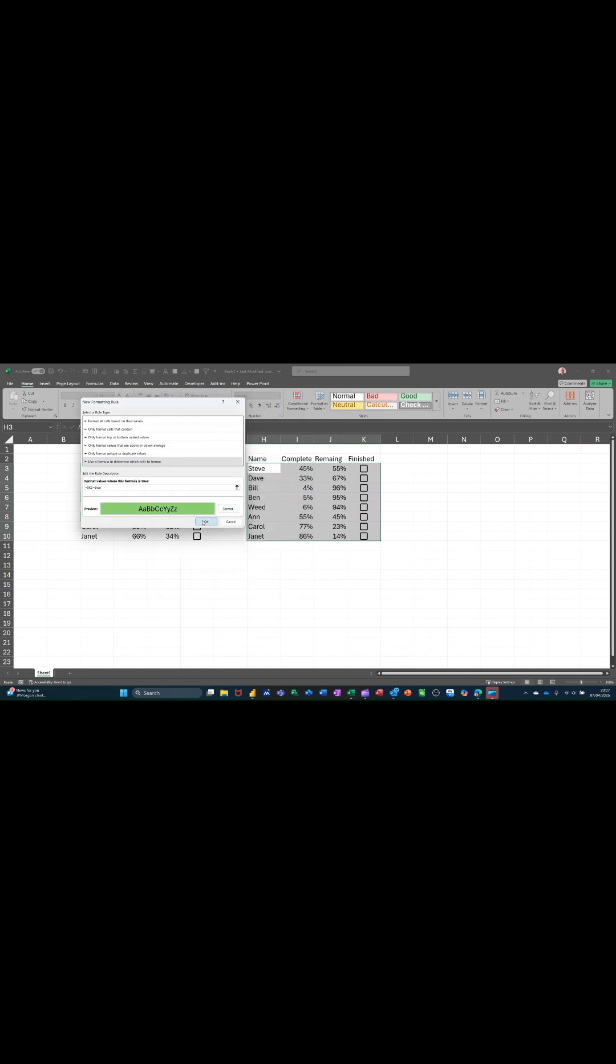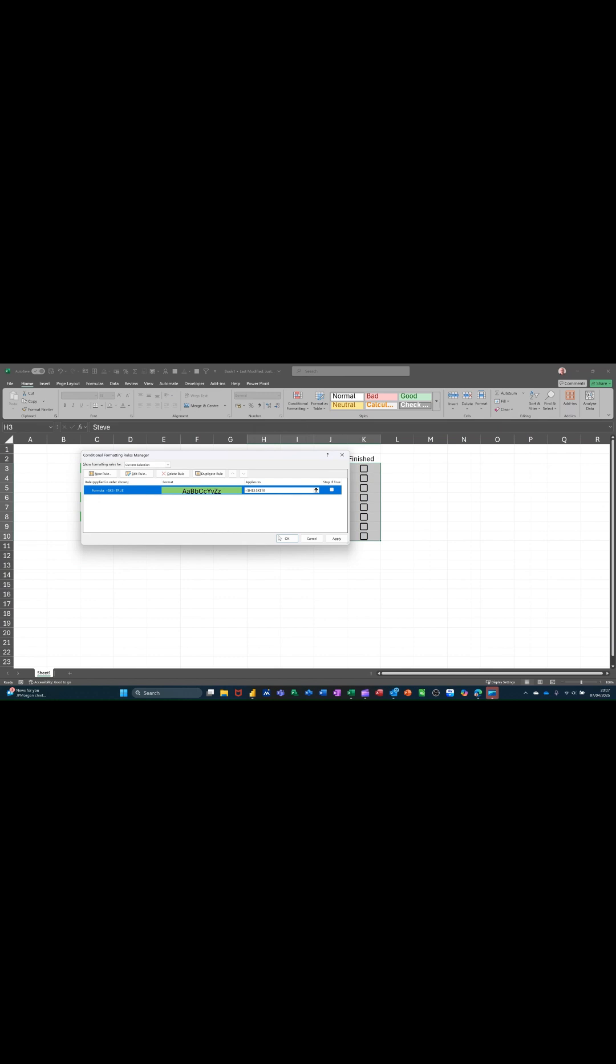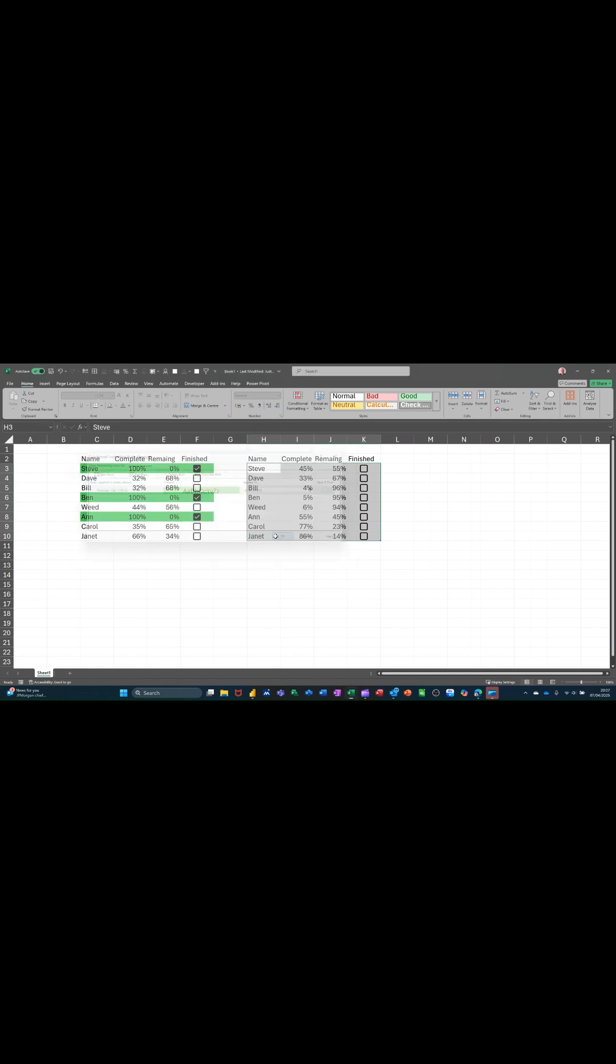OK to that. OK again. OK again. Click the tick and it should go green, which it does.